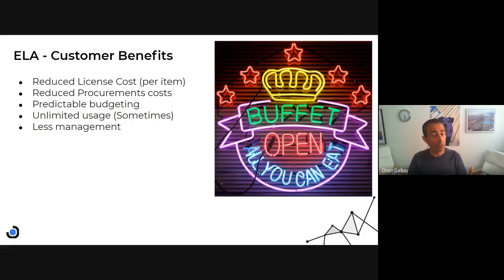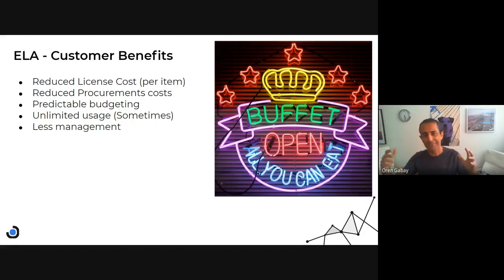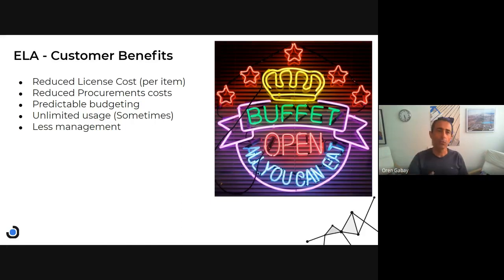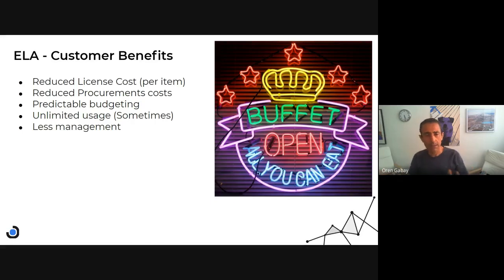Budgeting is also important. You spend more overall, quite a lot of money, but it's fully predictable — you know exactly what your expenses are. And this is also a benefit.